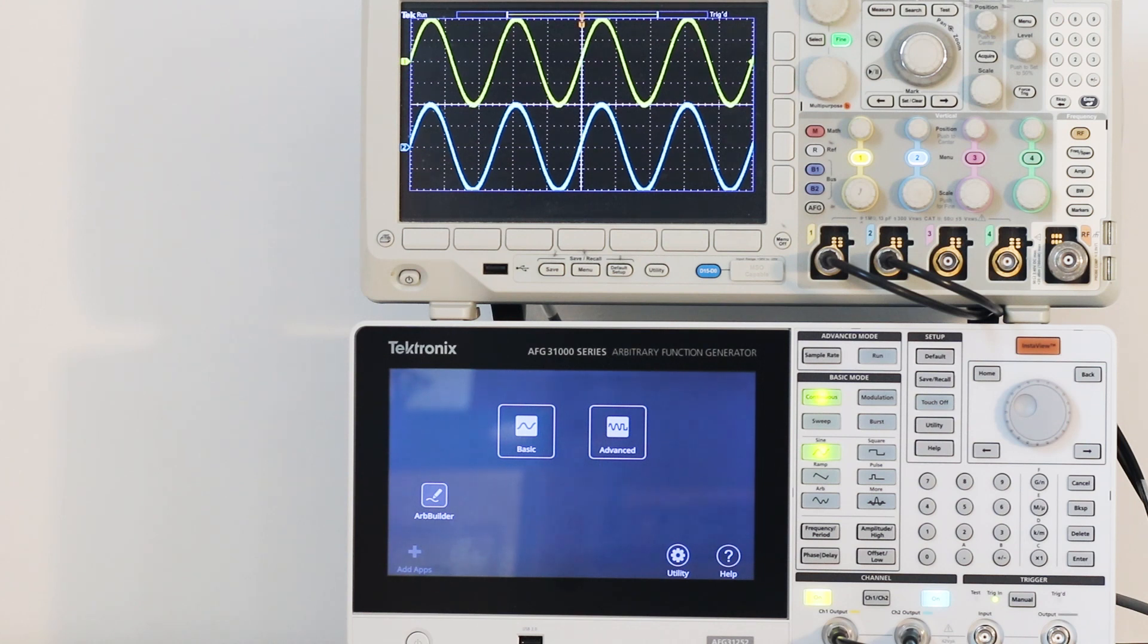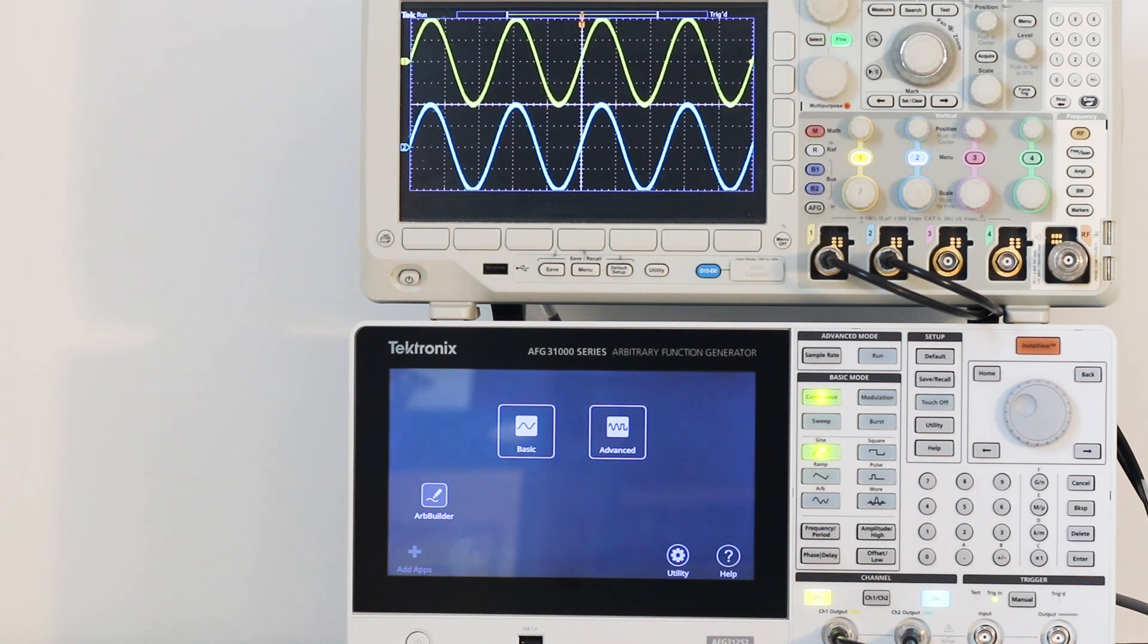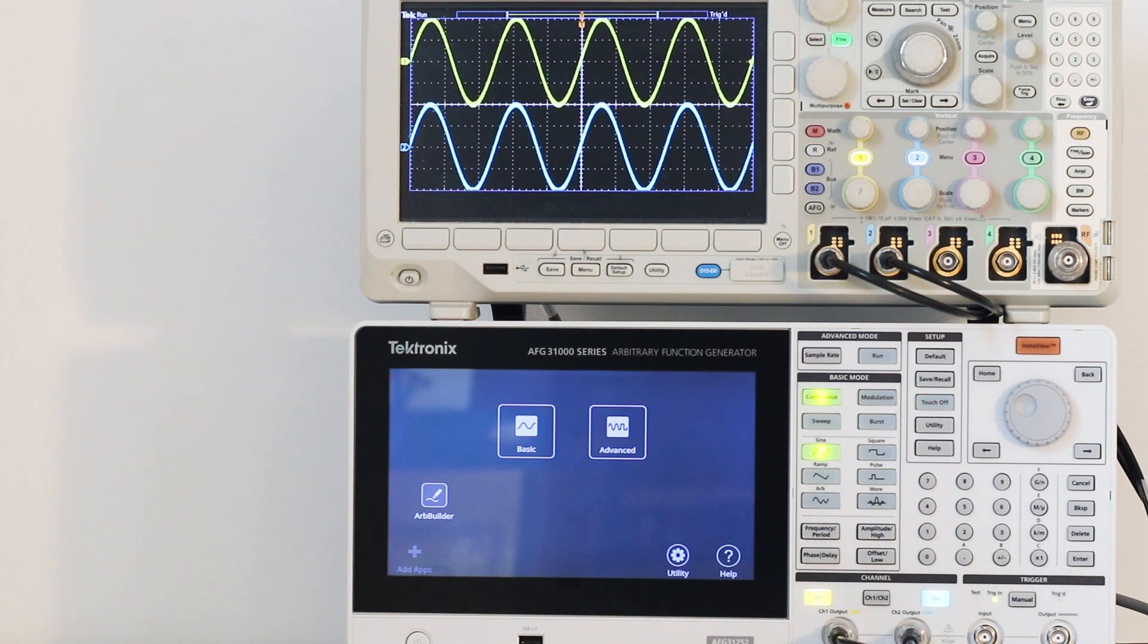Today's topic is the AFG arbitrary waveform functionality. When you see the word arbitrary in connection with a waveform generator, it refers to its ability to create new waveforms in response to the user's specifications.